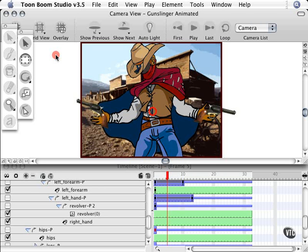Now we need to give our revolvers some pickup and we're going to make them spin around using the function editor. But first I'm going to add a keyframe so that we can establish that it stays put from frame 1 to frame 10.